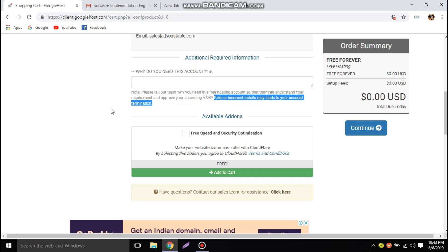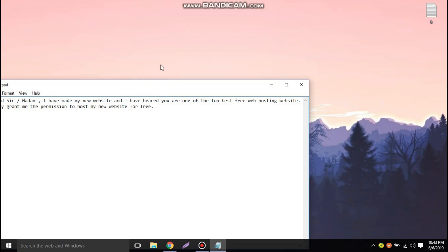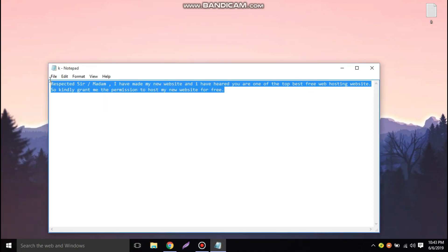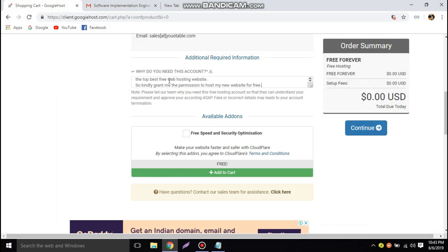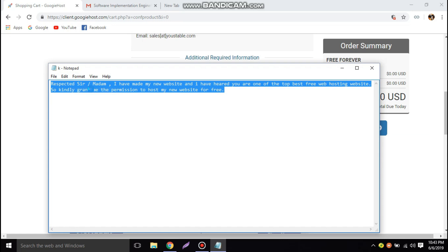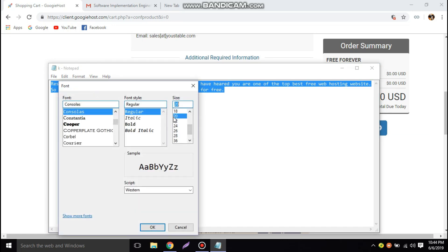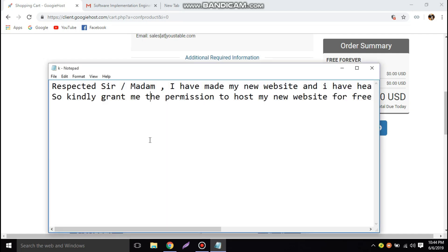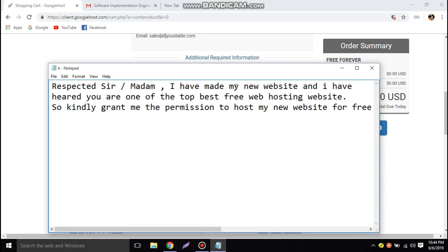We need to give a proper answer. I have already prepared one — let me paste it in. The answer reads: 'Respected Sir/Madam, I have made my new website and have heard you are one of the top best free web hosting websites, so kindly grant me the permission to host my new website for free.'